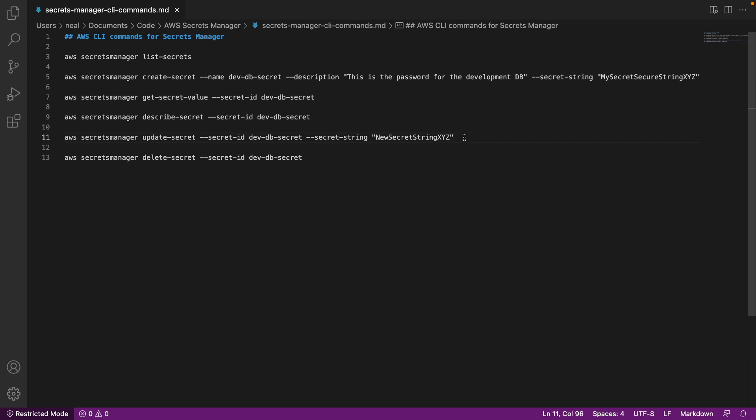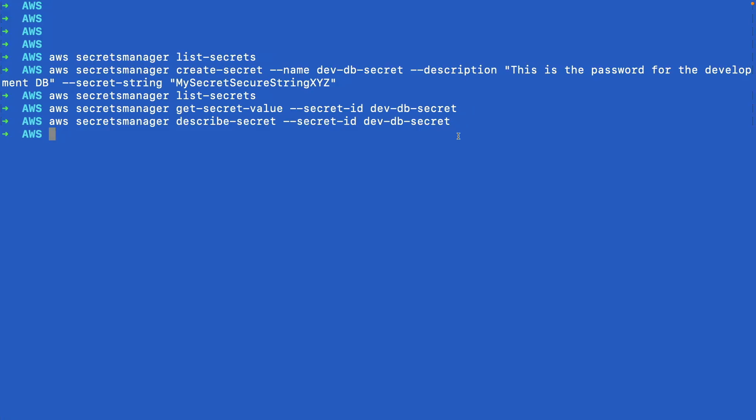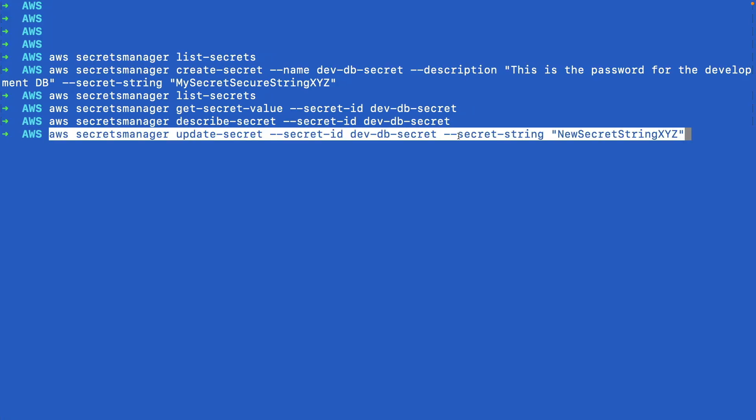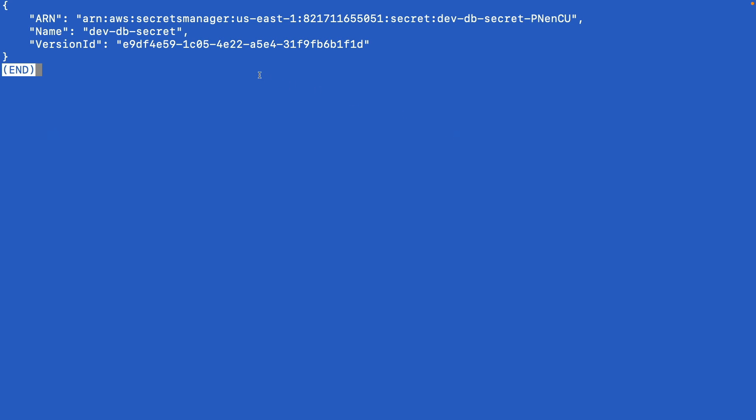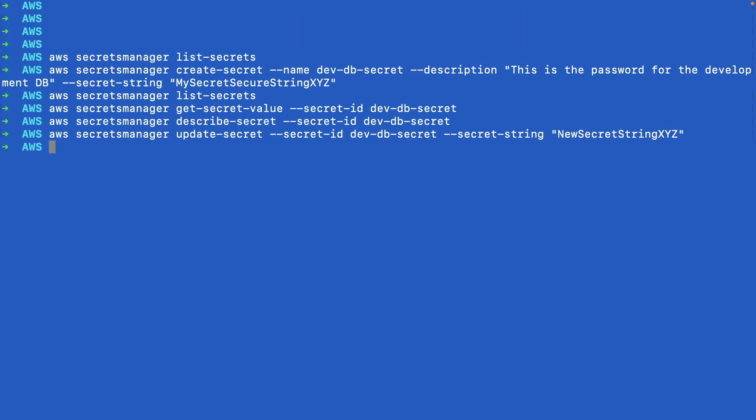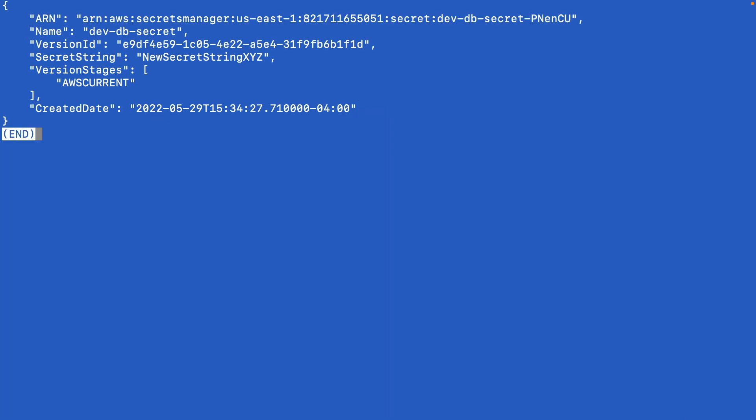So here we're running update-secret. We give it the secret ID, the name of the secret, and then the new secret string. I pasted that onto my screen—that has now applied the new secret. So let's run the get-secret-value command again, and we should now see that we have the new secret string returned.